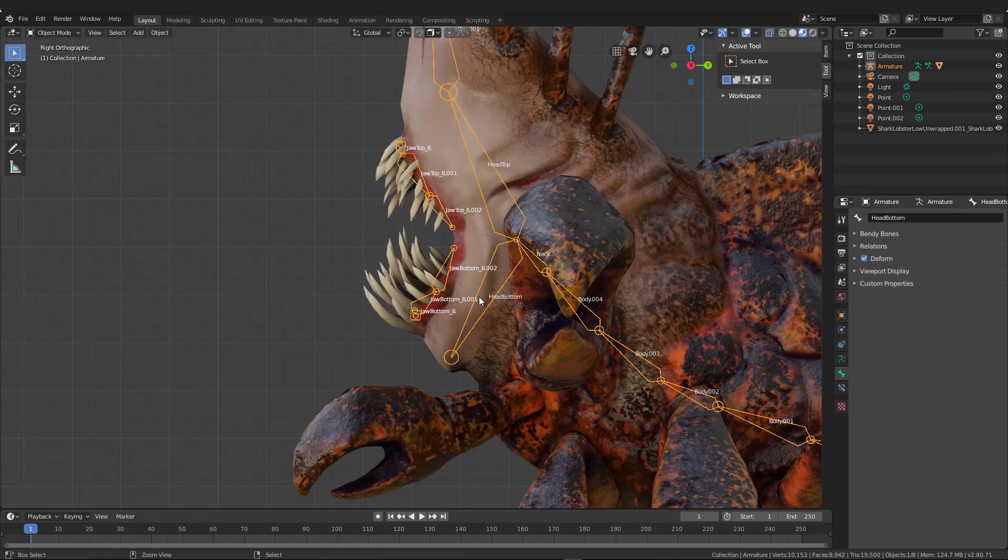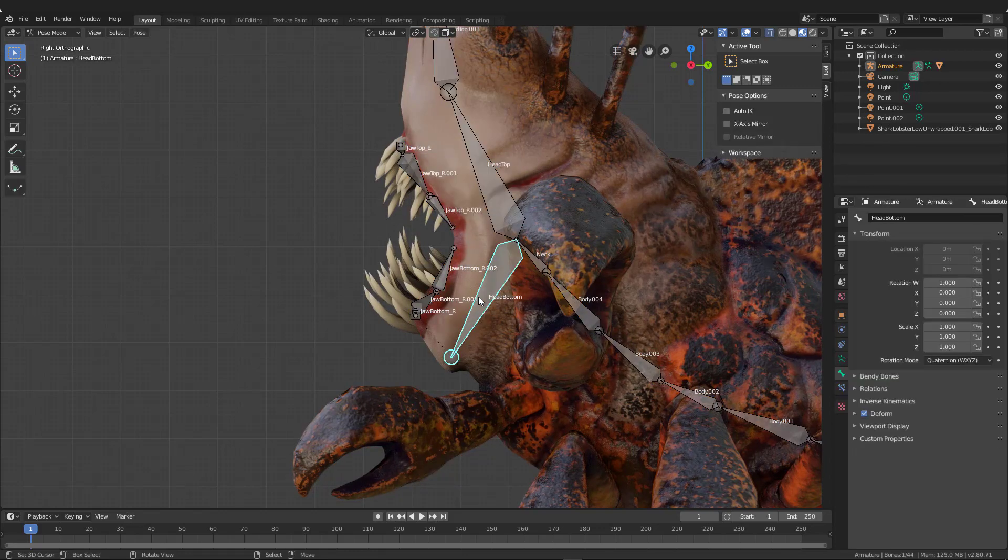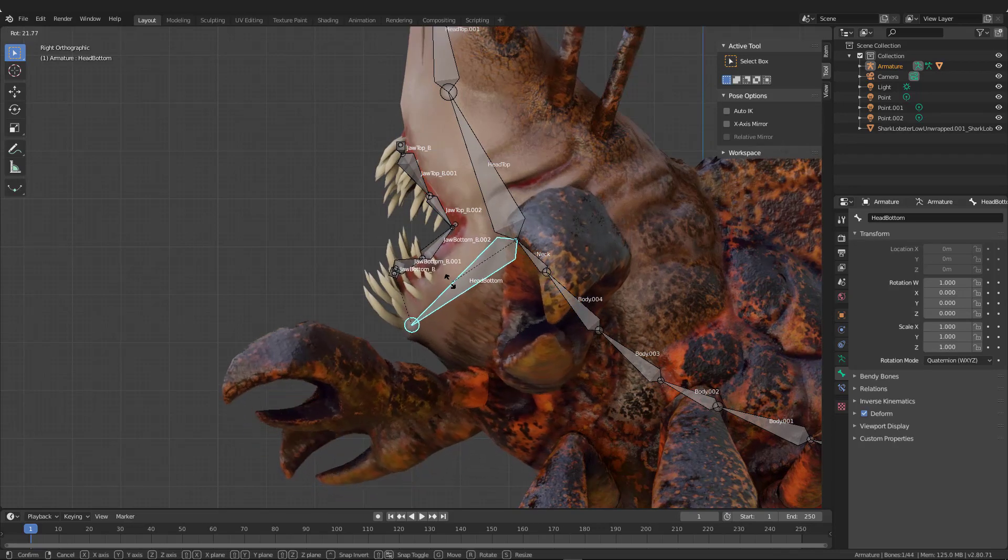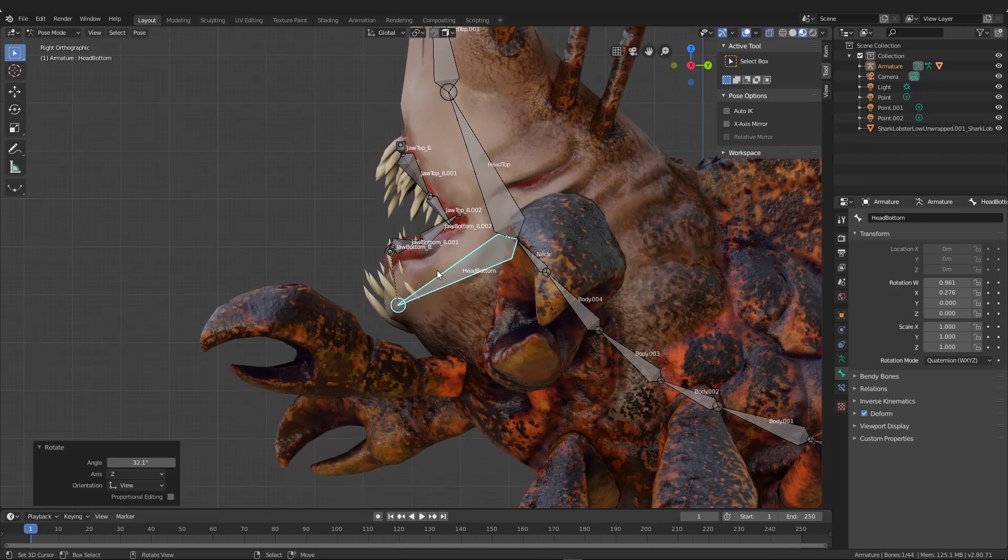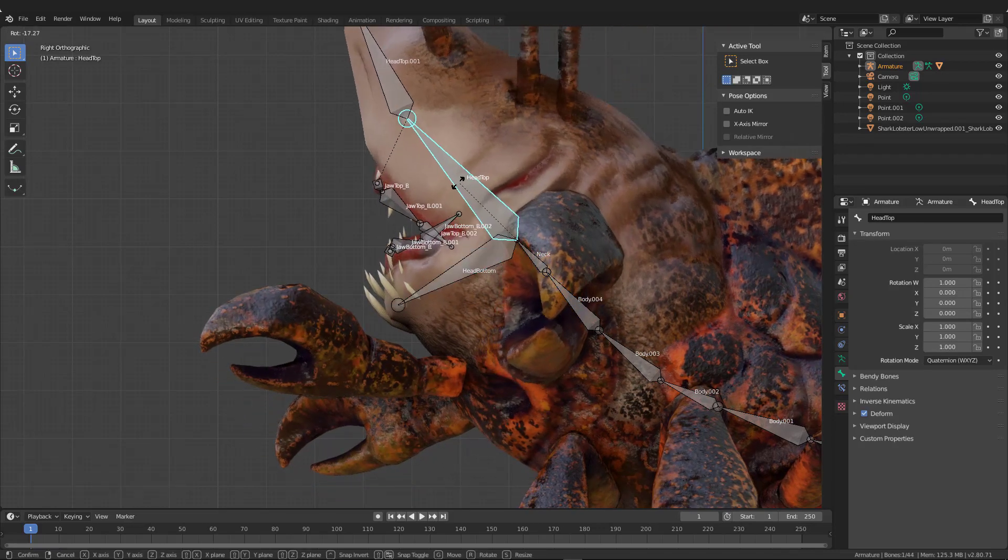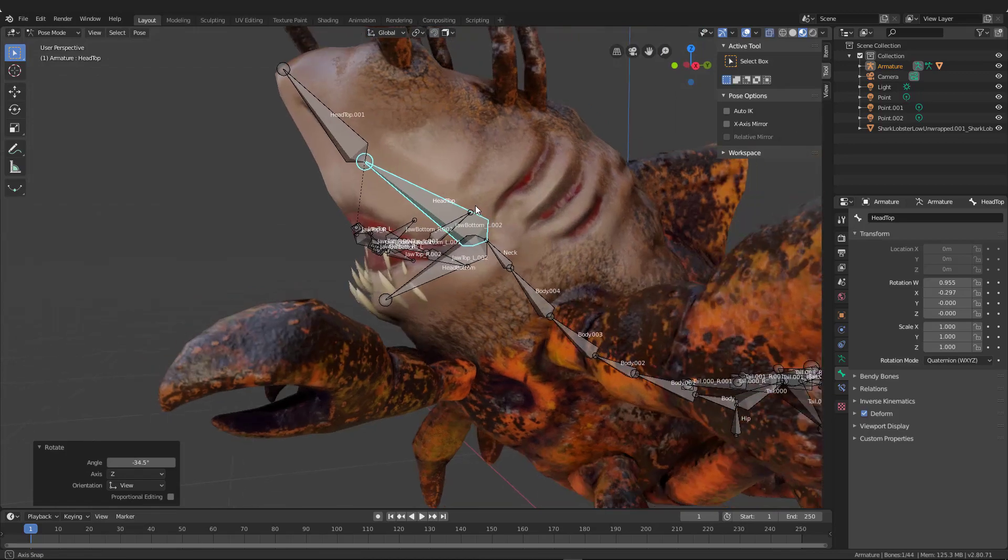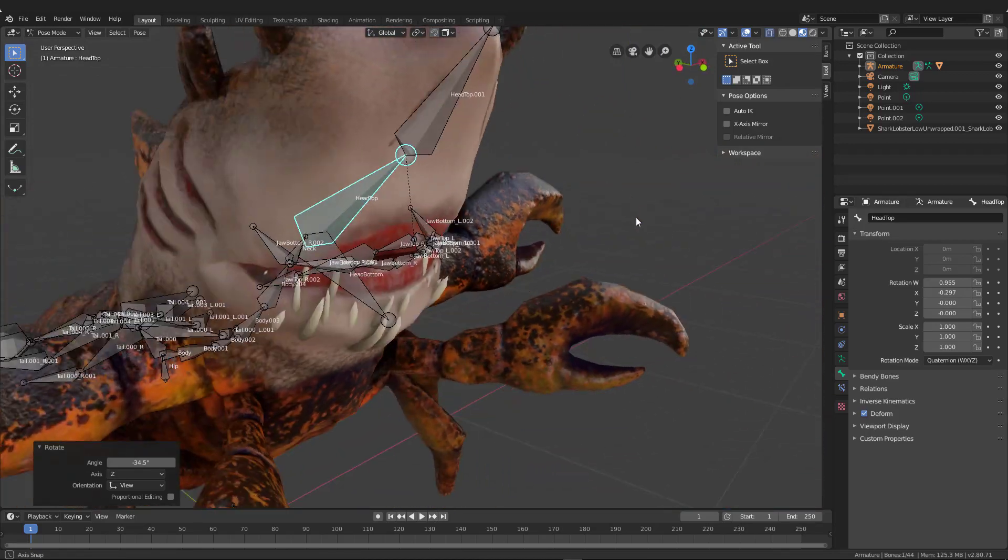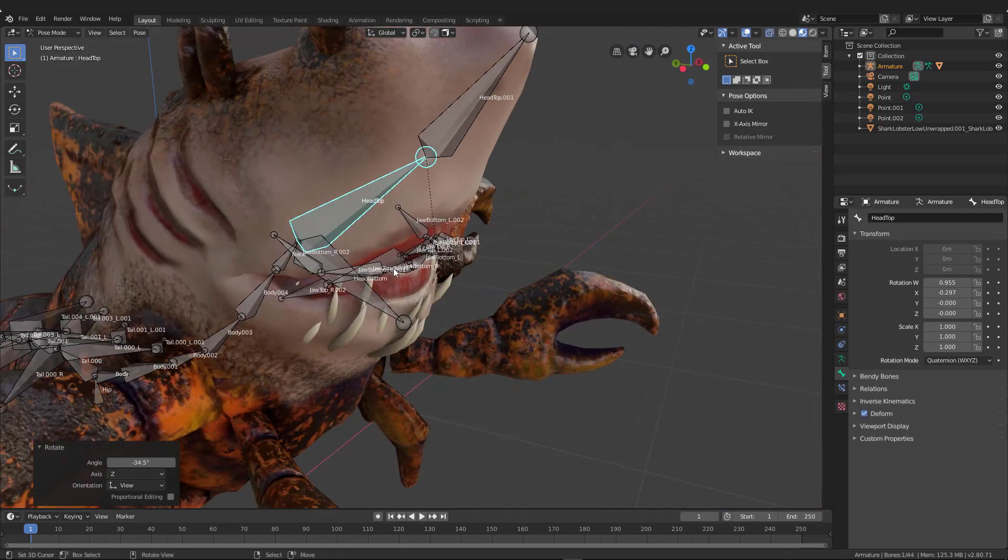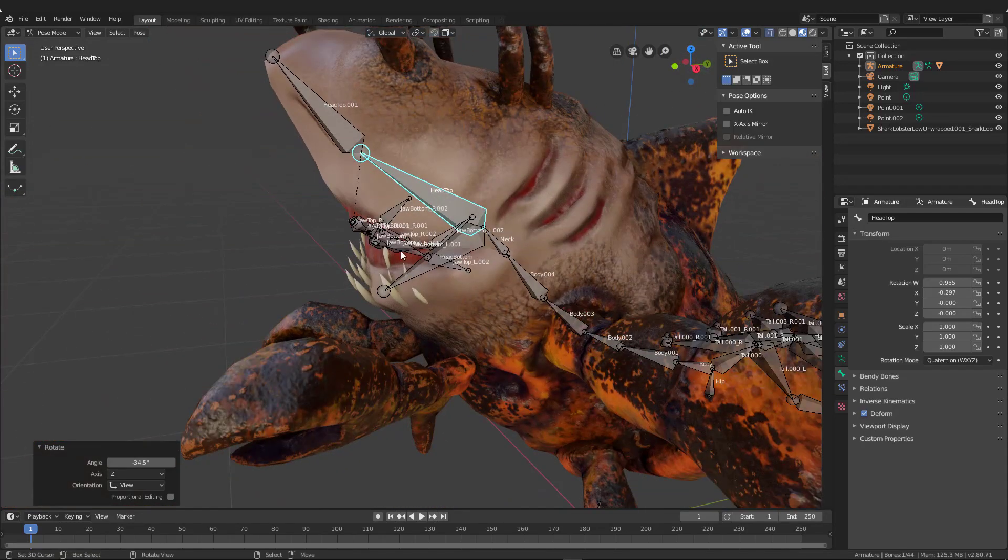And now if I tab into this, into pose mode, you can see now there's a few things going weird because the teeth are separate, but you can see that it's actually moving about the way I want.